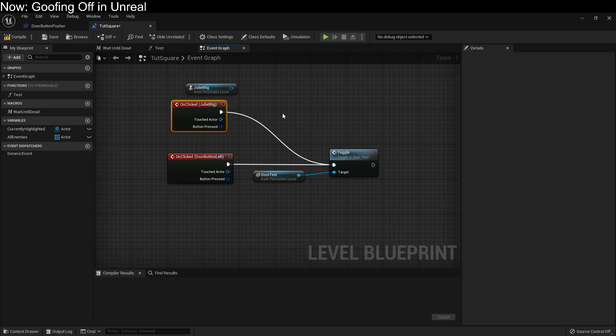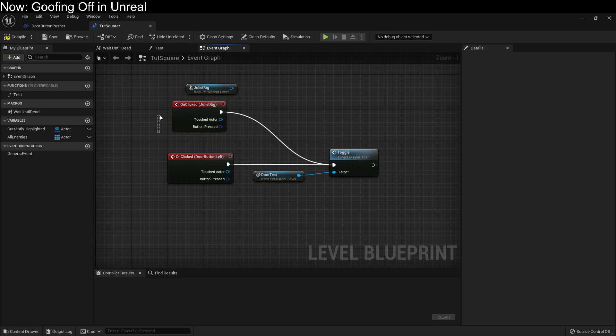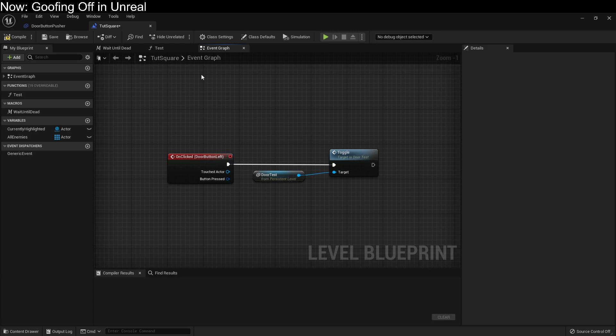Now if we were to click on Juliet, the door would open. Really, it's that easy. I mean, I say it's that easy. You do have to set up the on clicked functionality. I have a different video on that. But once the events are working, you can hook them together like this. It's very, very straightforward.